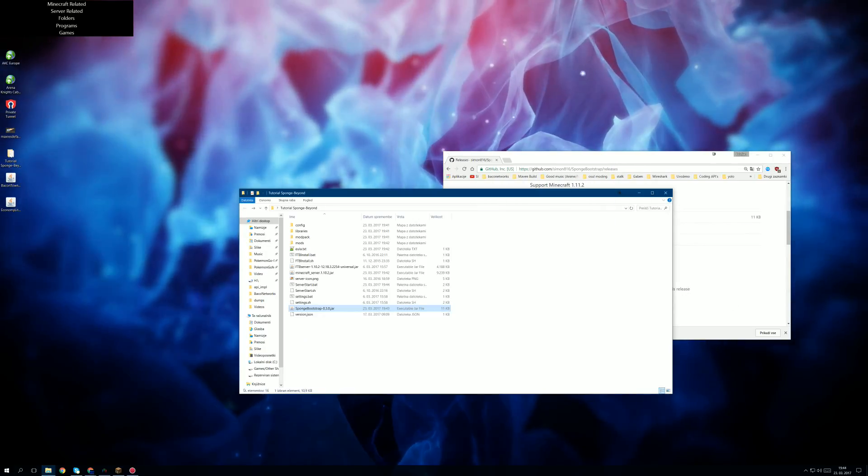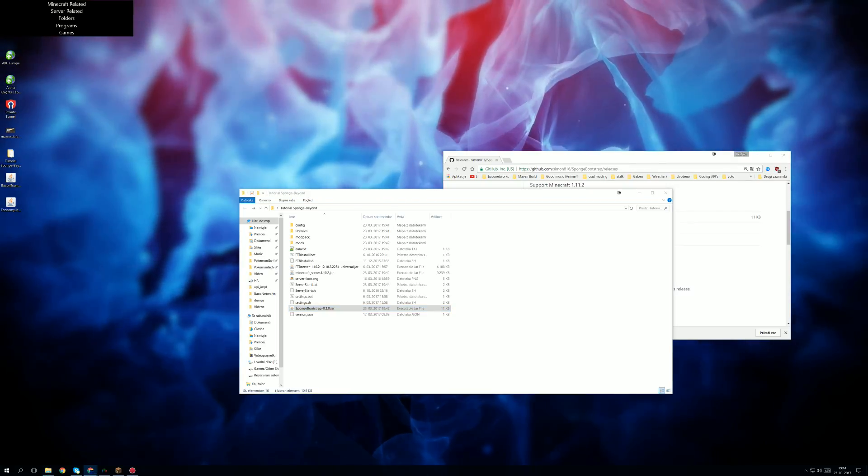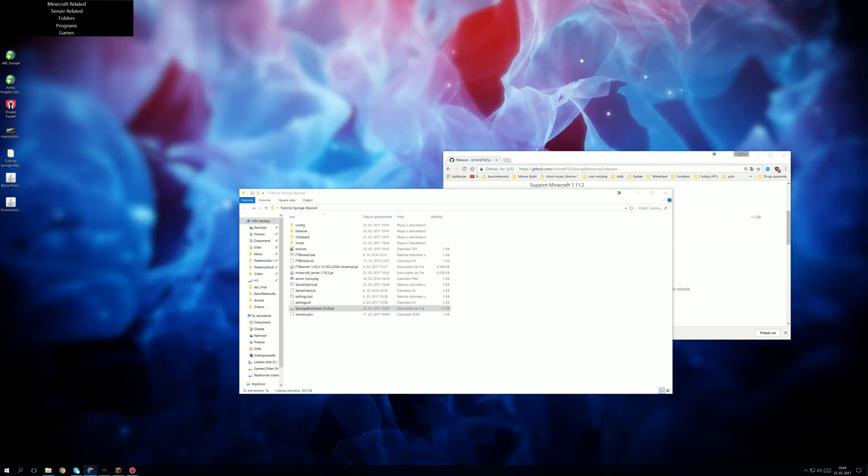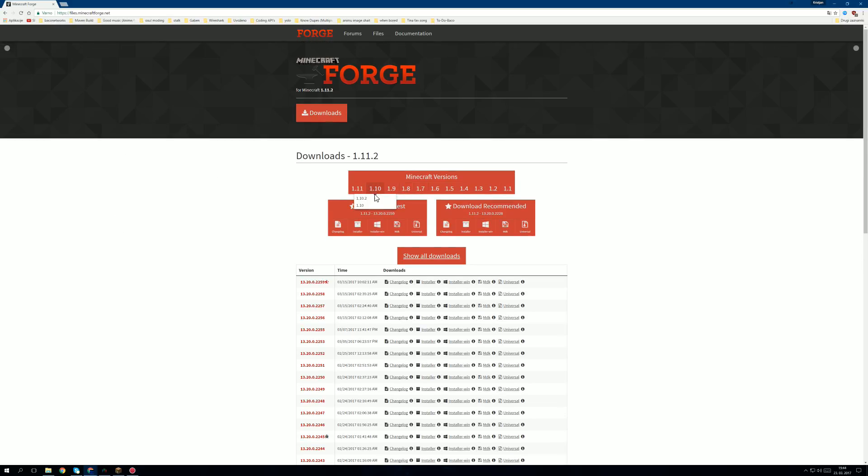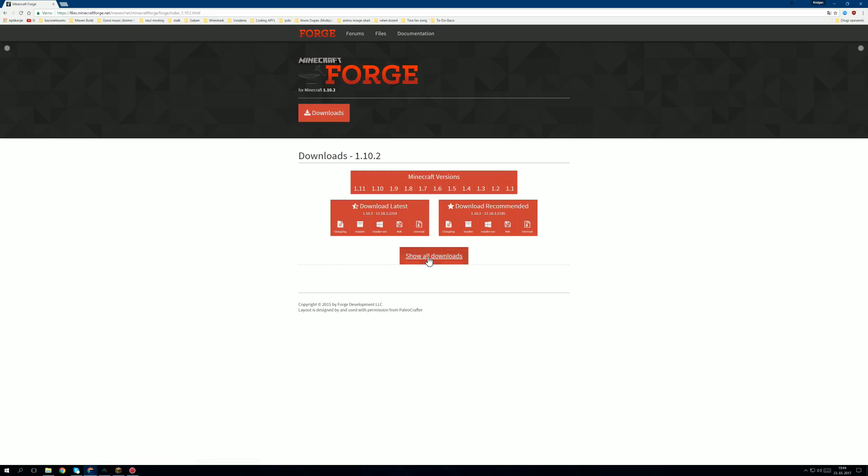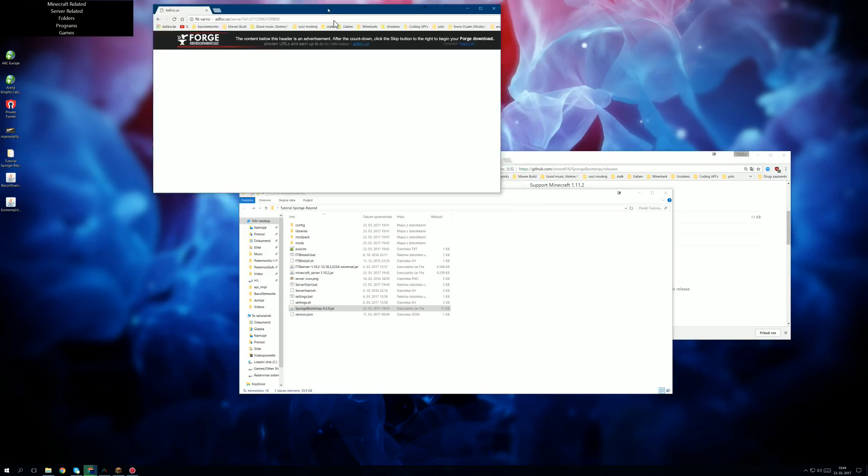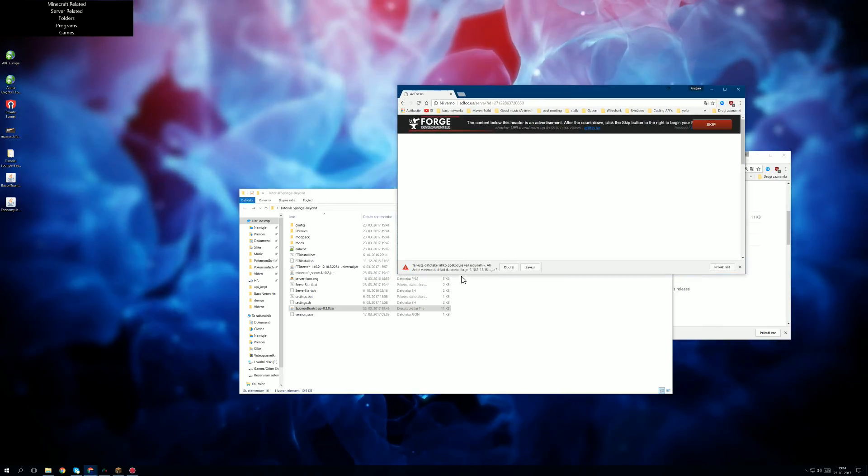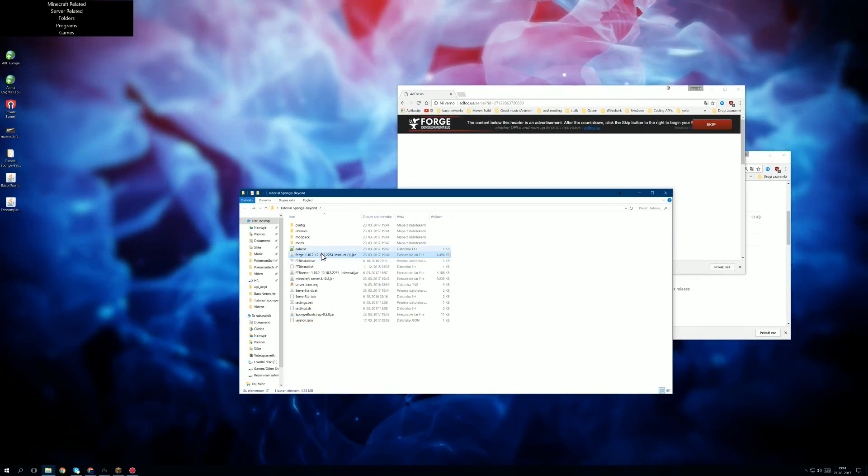And another thing that we want to download, at least I had issues with this, is that you want to download the latest 1.10.2 Forge version over here. 1.10.2, and in this case 2254, which is also recommended by Sponge. So we download the installer like this and we also drag it in here.